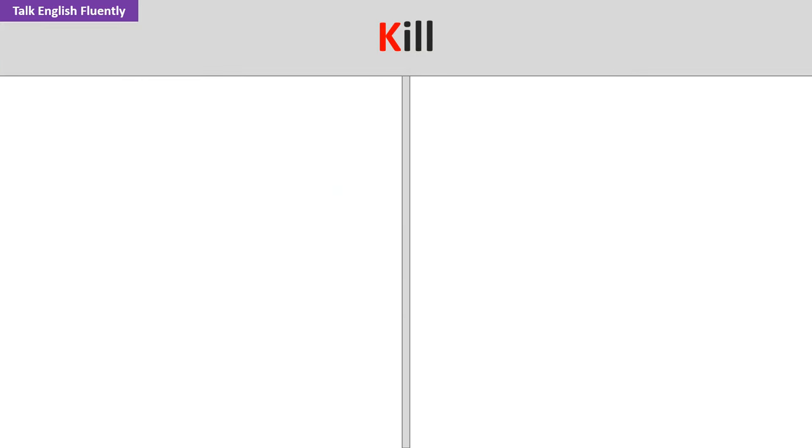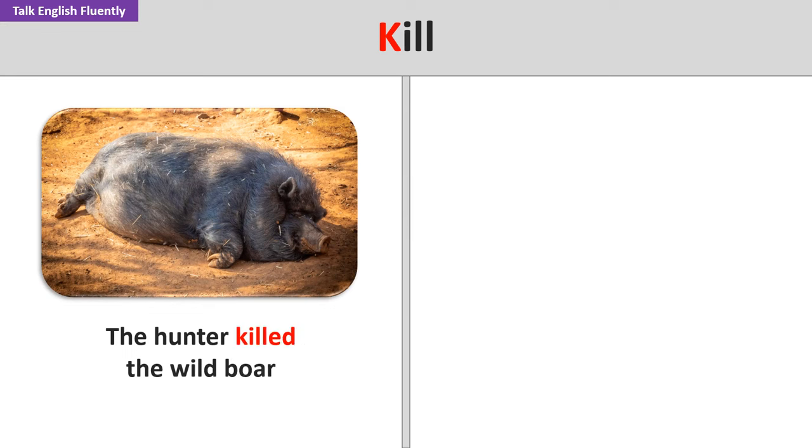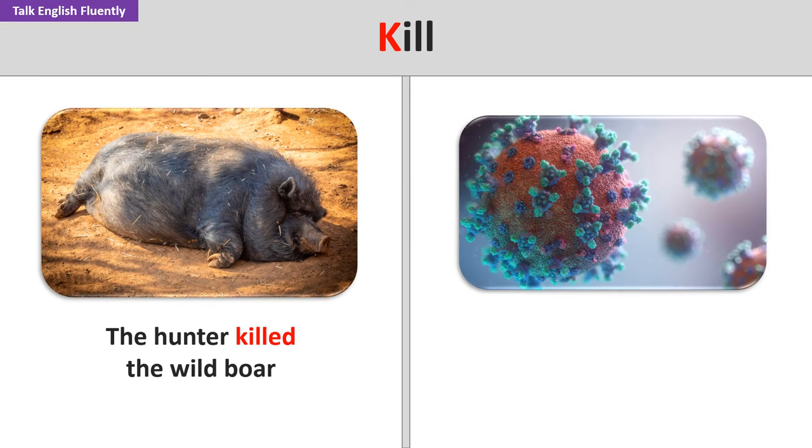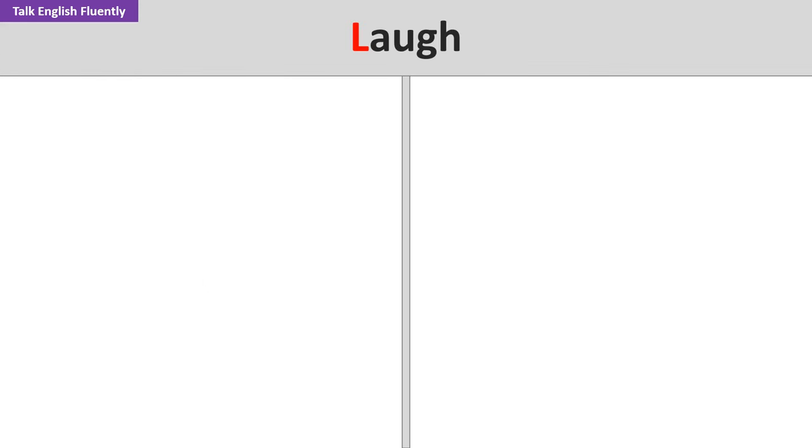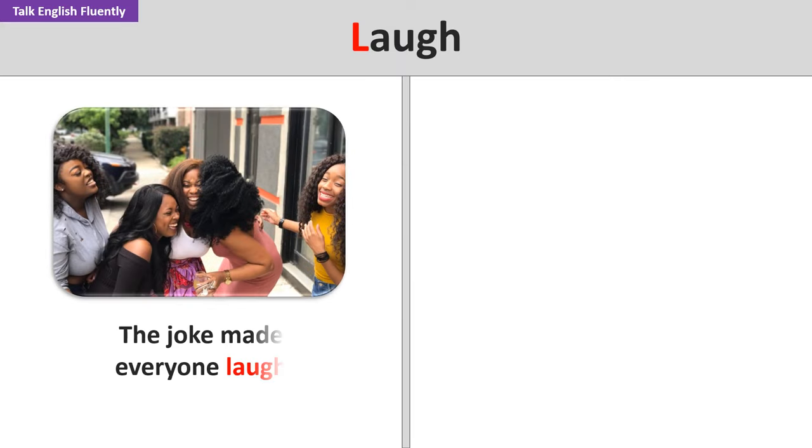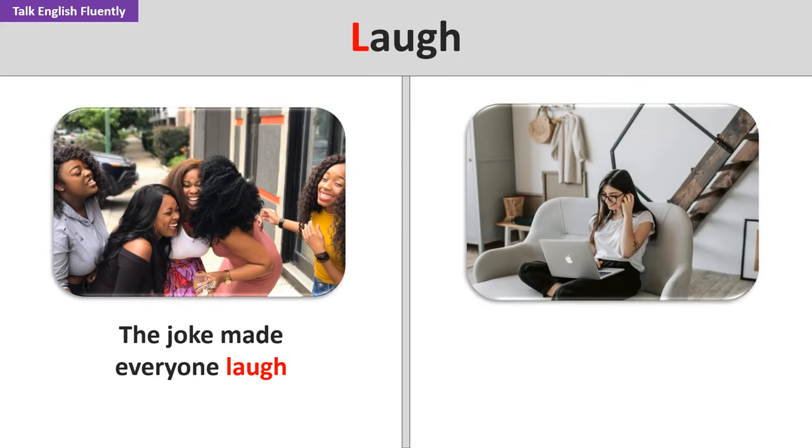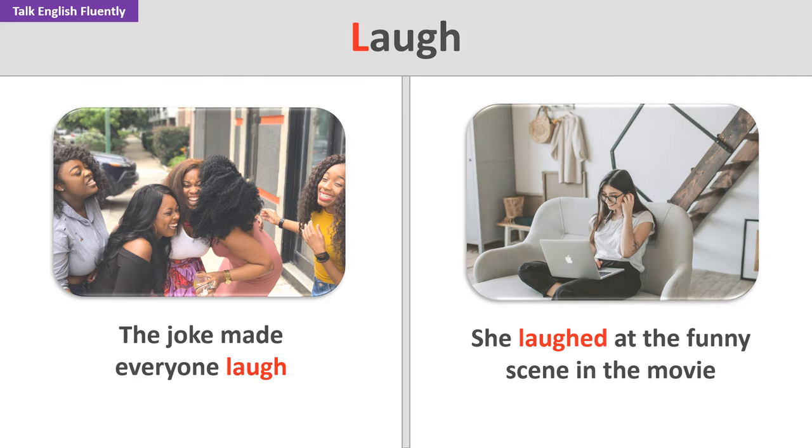Kill. The hunter killed the wild boar. The disease can kill the plants if not treated. Laugh. The joke made everyone laugh. She laughed at the funny scene in the movie.